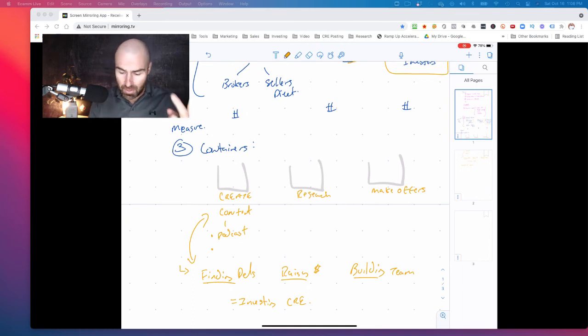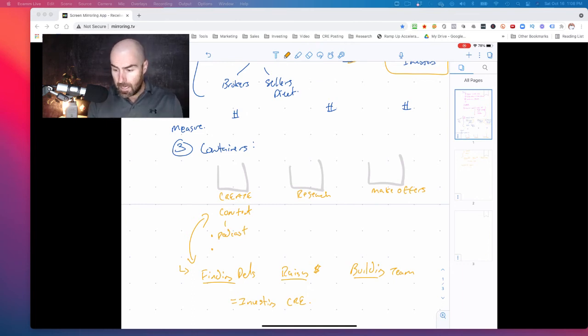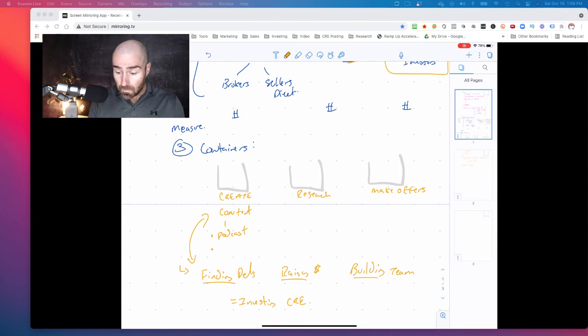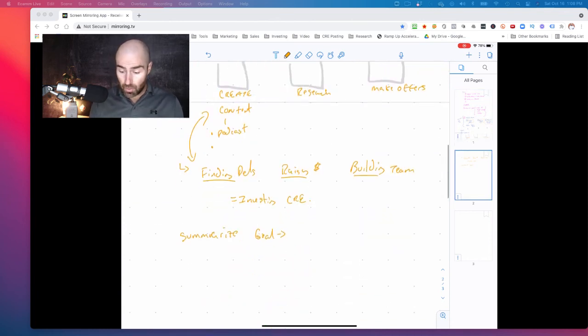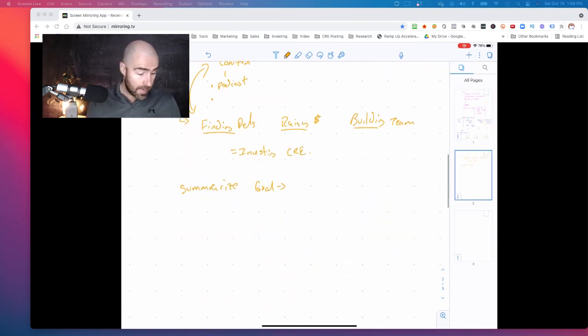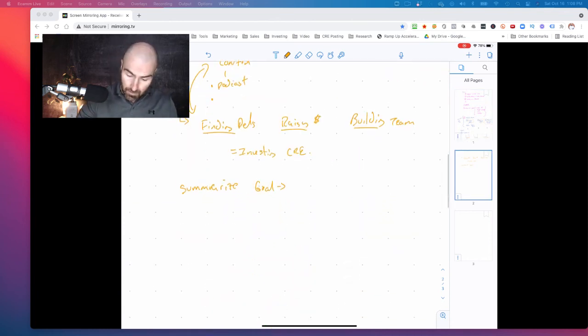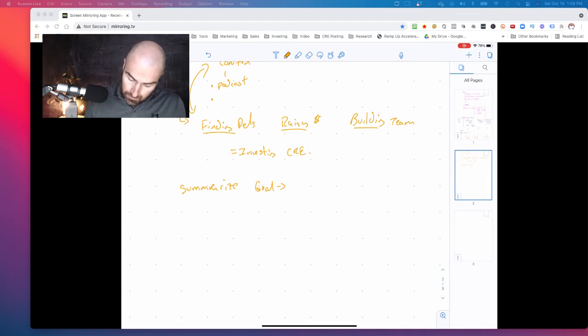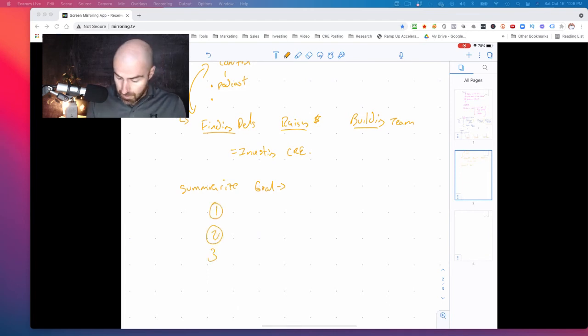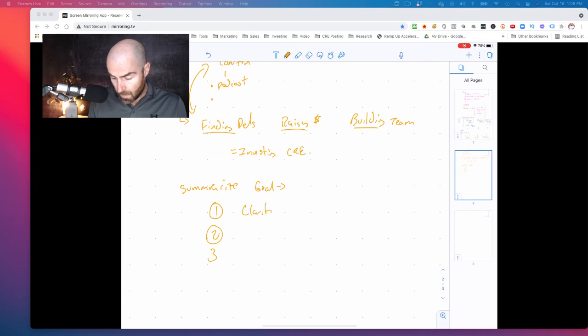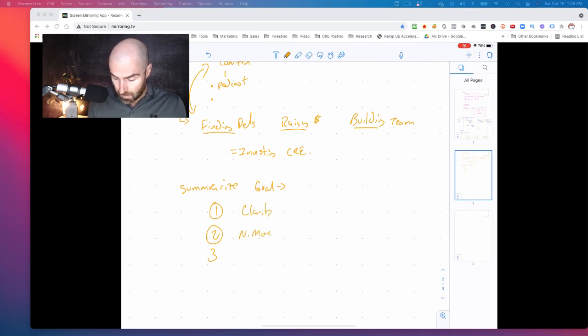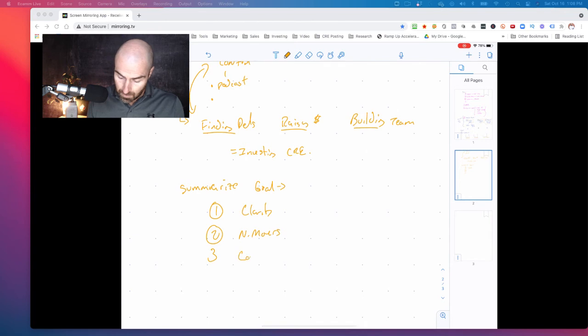And number two, hopefully at least someone will be able to take some of this away and implement it into your own business. And like I was saying, just to summarize one, two, and three, it is clarity, it is needle movers, and it is containers or buckets.